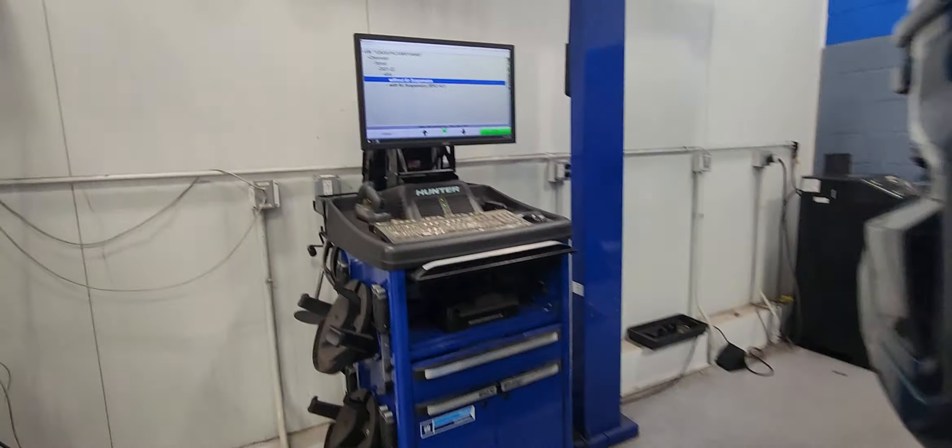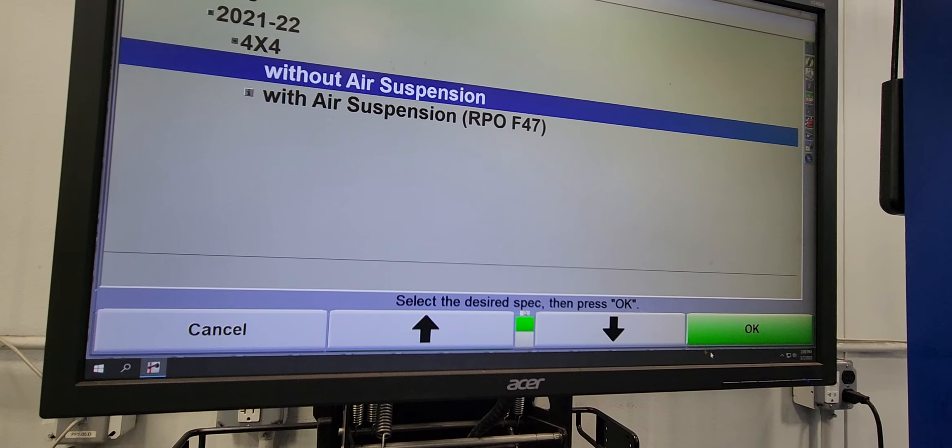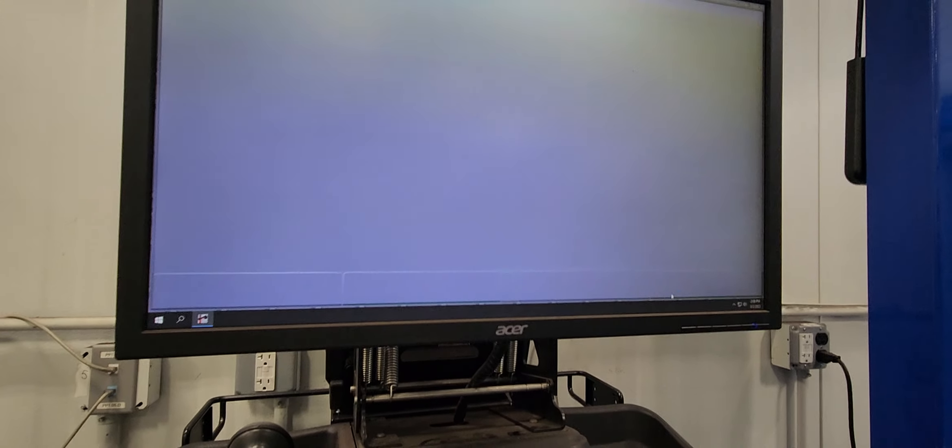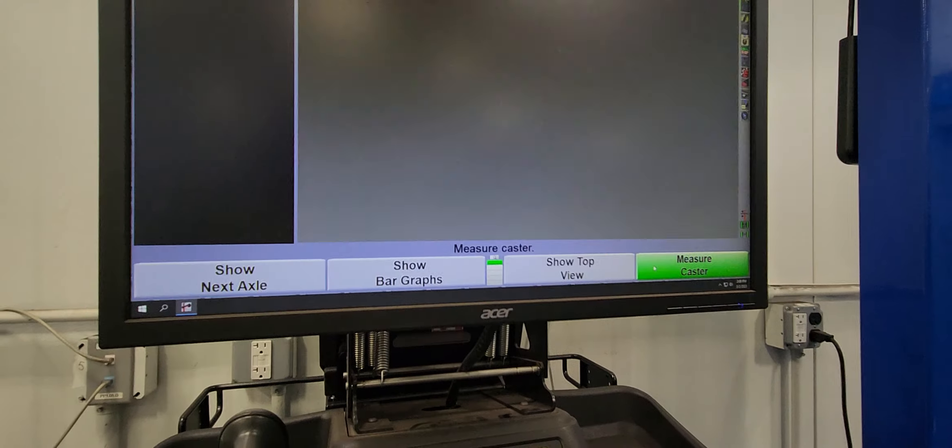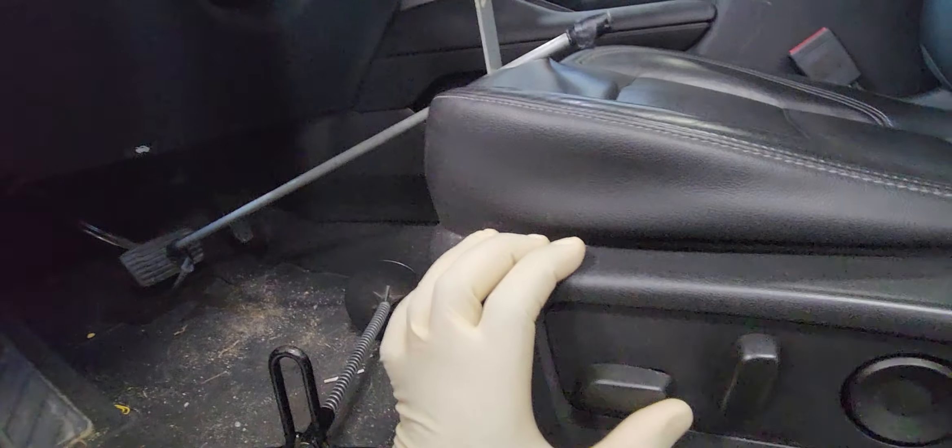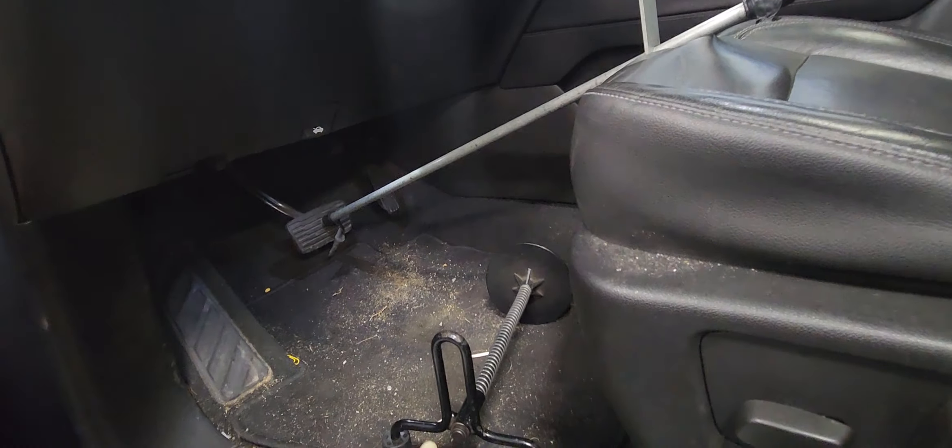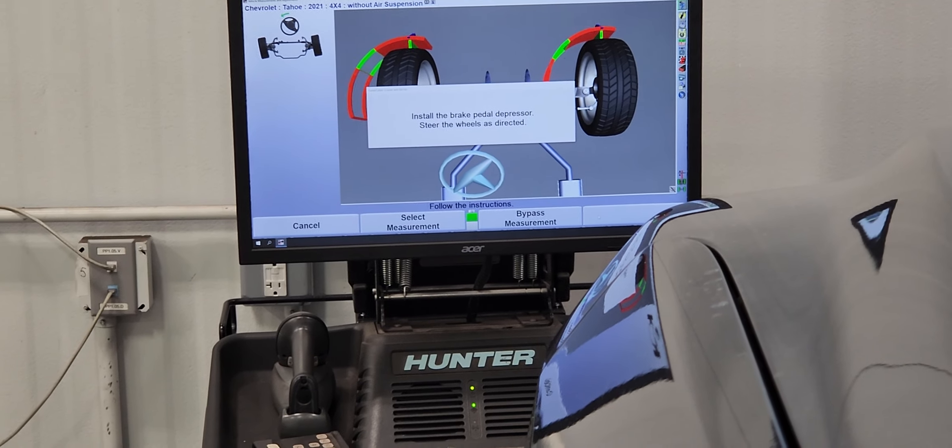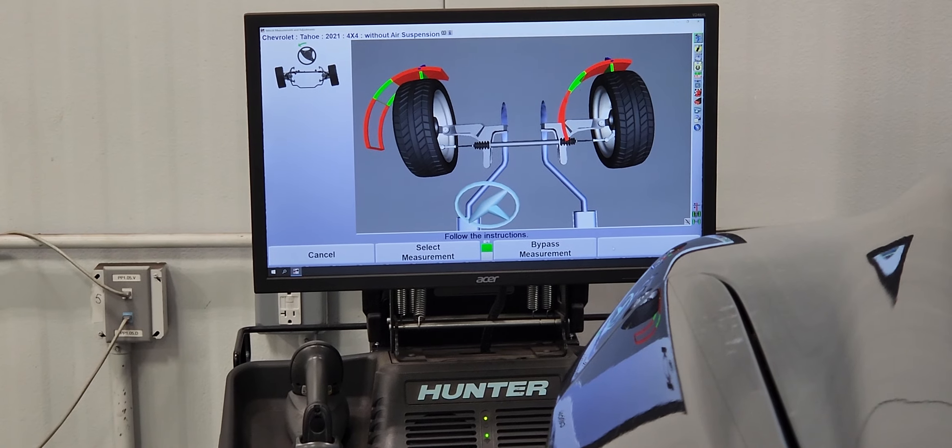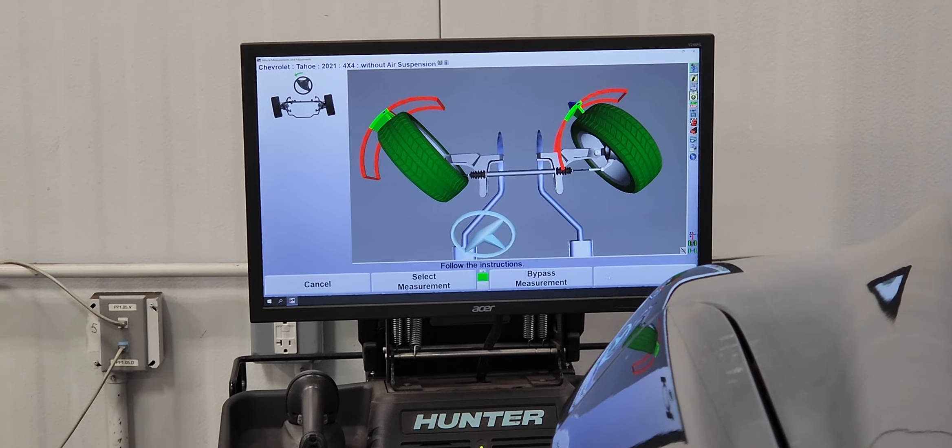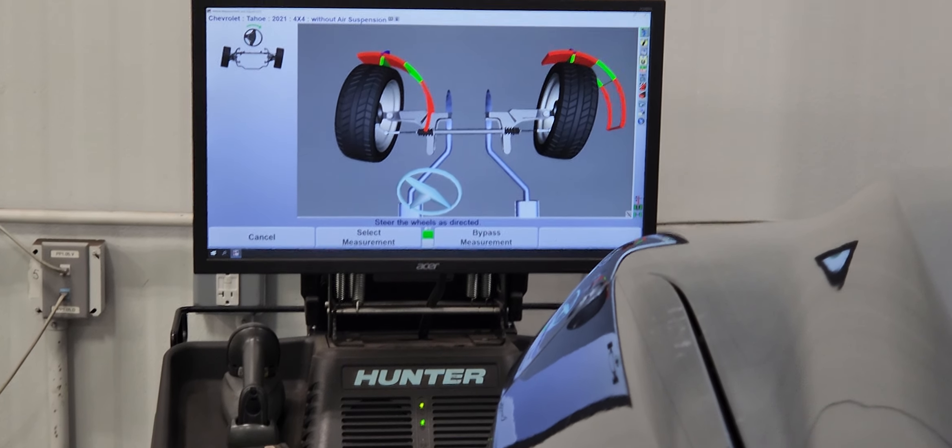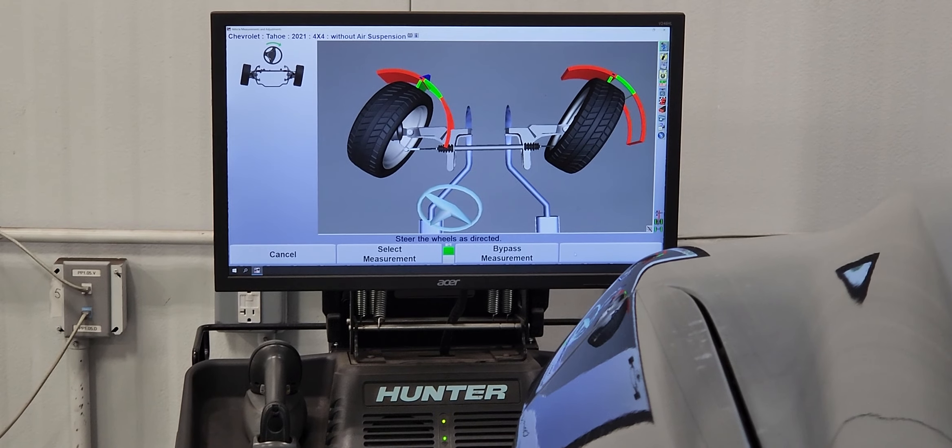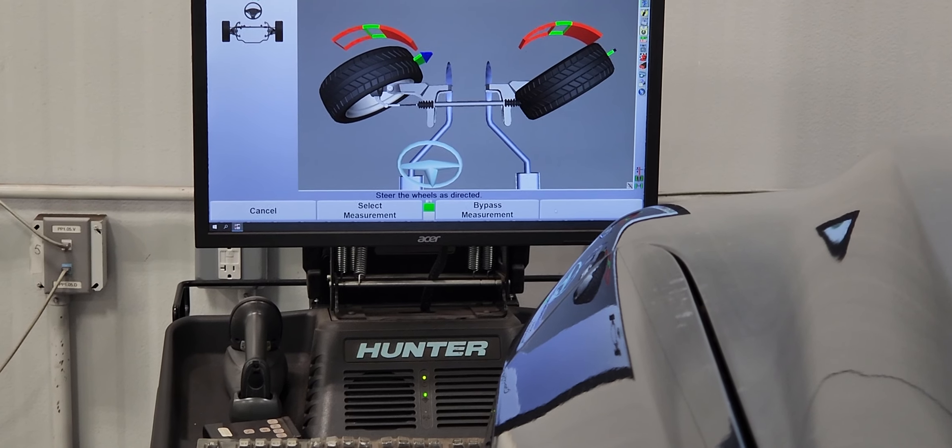Perfect. So this vehicle doesn't have air suspension. Alright, now we turn the steering wheel to the left, to the right. Alright, in the middle.